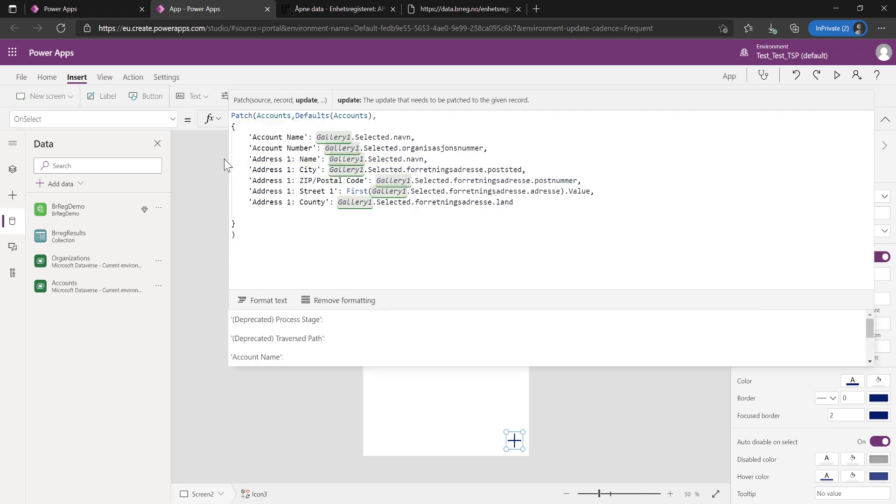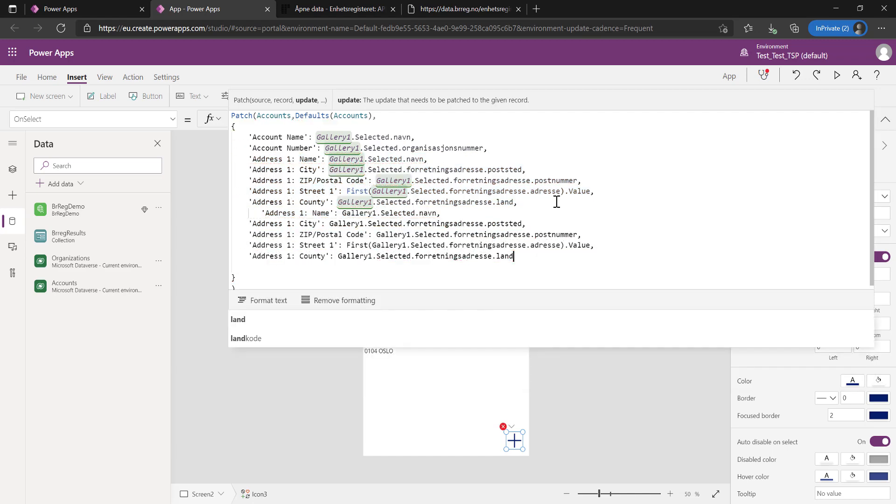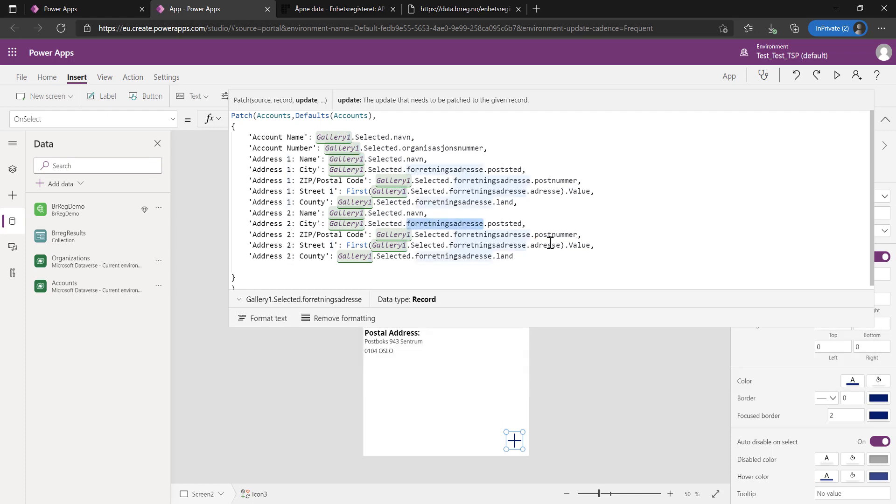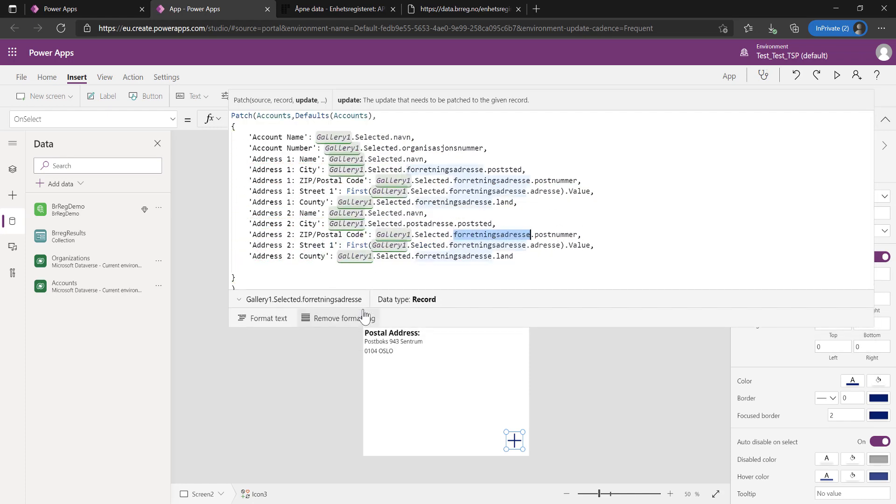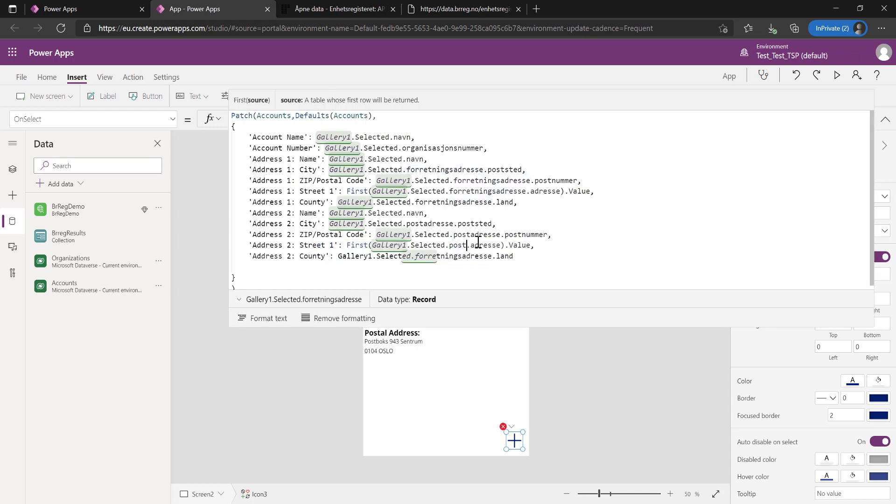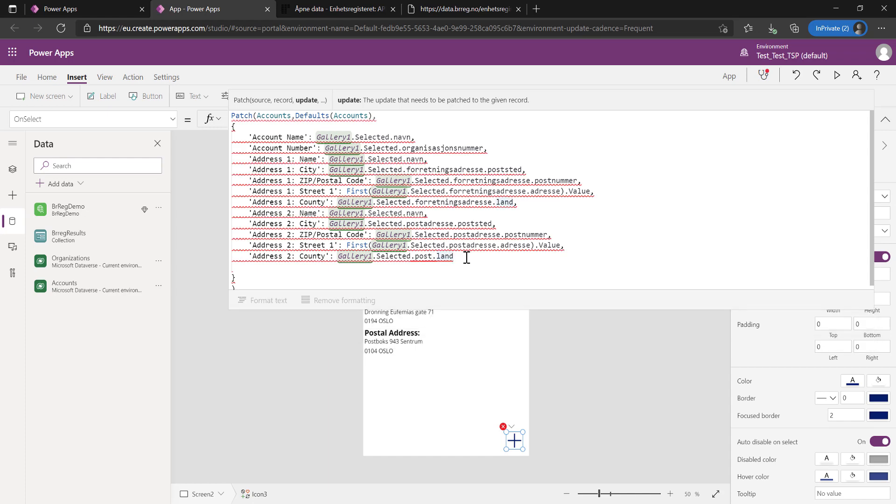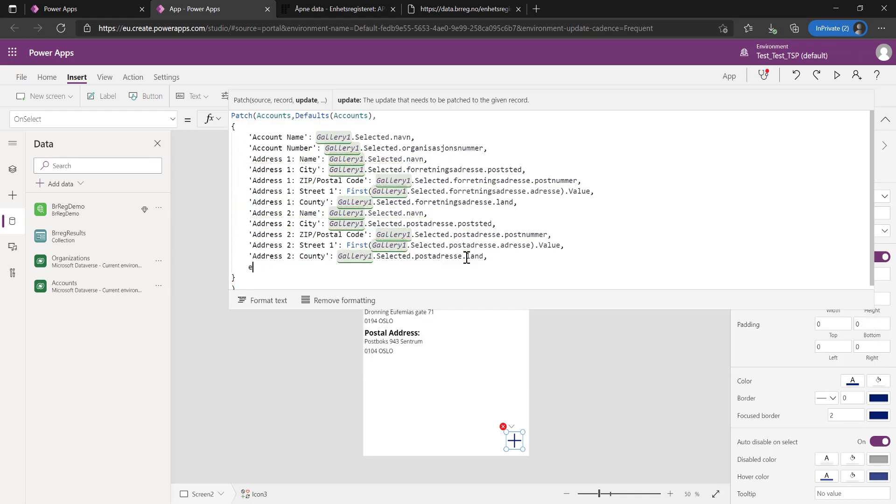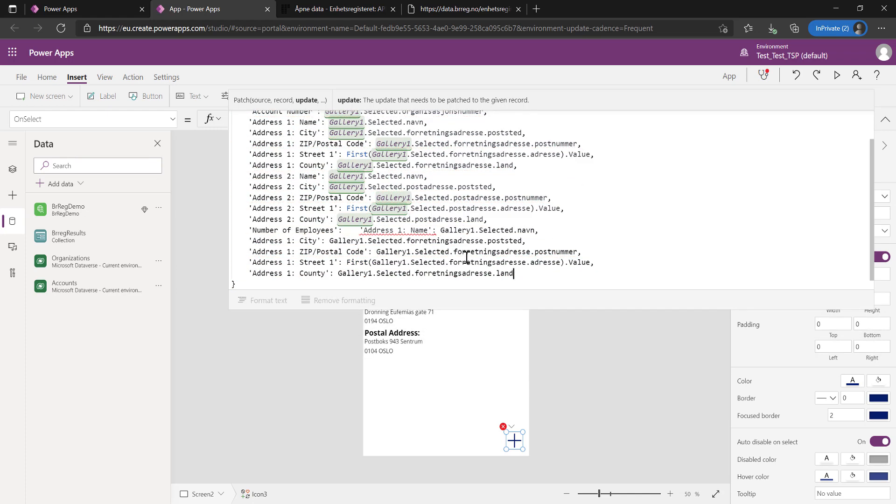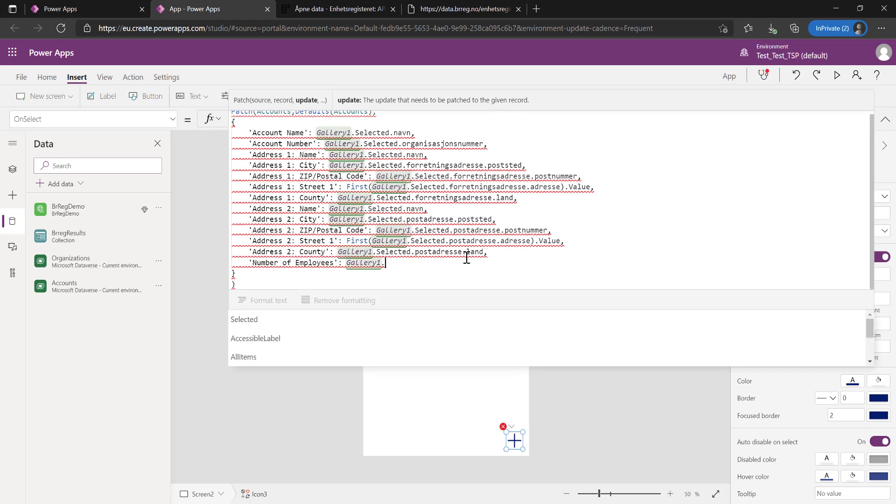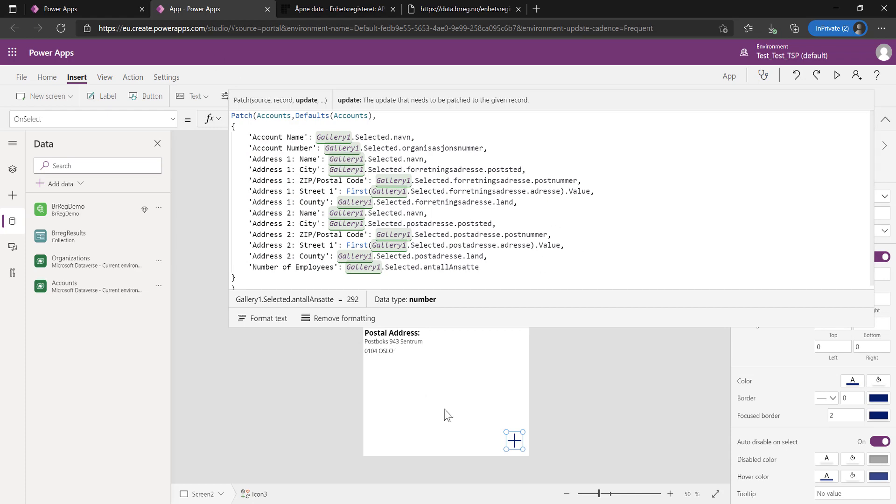I'm going to take this and duplicate it because we're going to do address two as well. It's simple, just pasting that in. We're just going to say two, two, two, two, and two. Then in here, I'm going to do post address, which is the other one. Postal address, postal address, and postal address. Then while we're at it, let's get the number of employees as well. Number of employees. We've got a company, we've got everything we need.